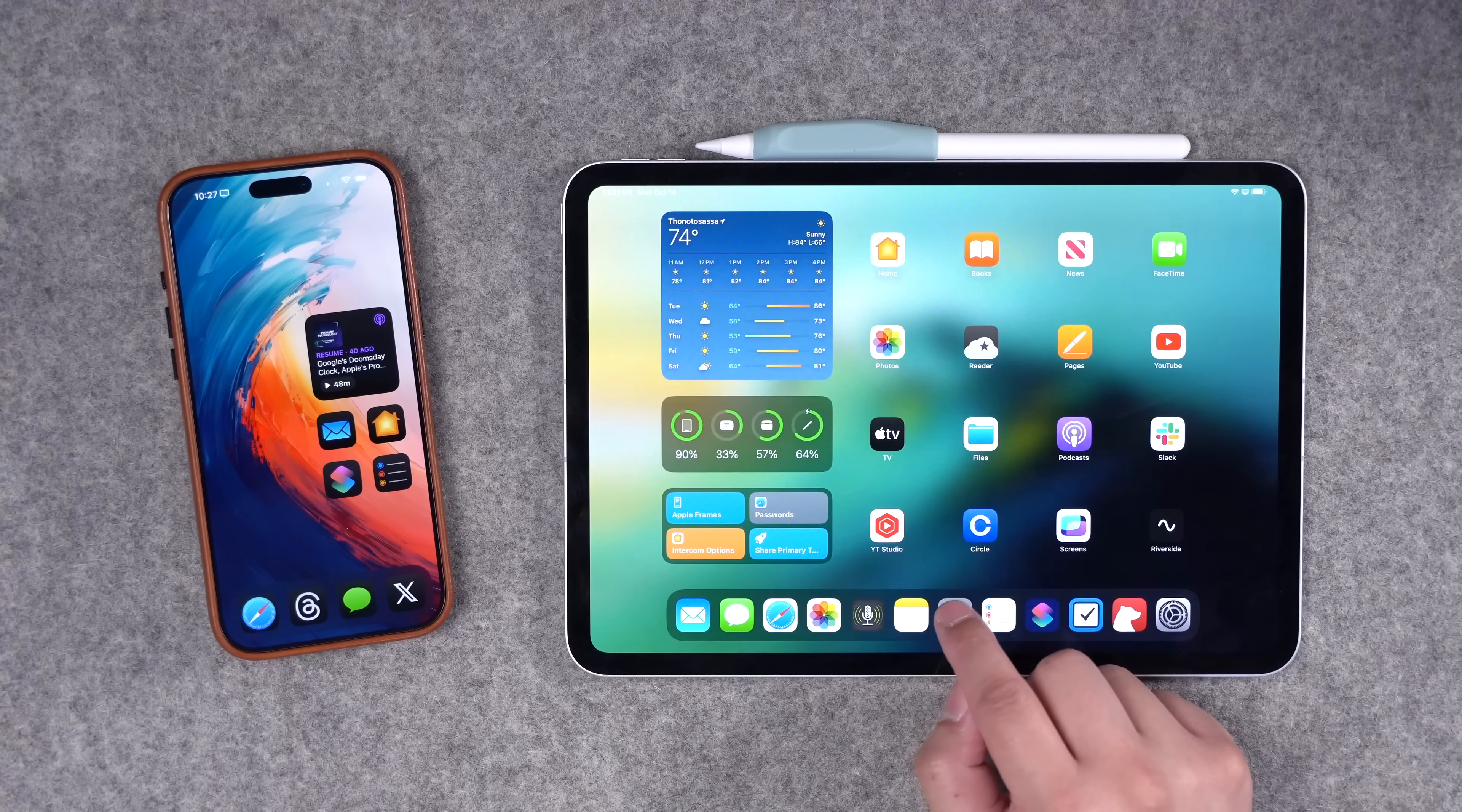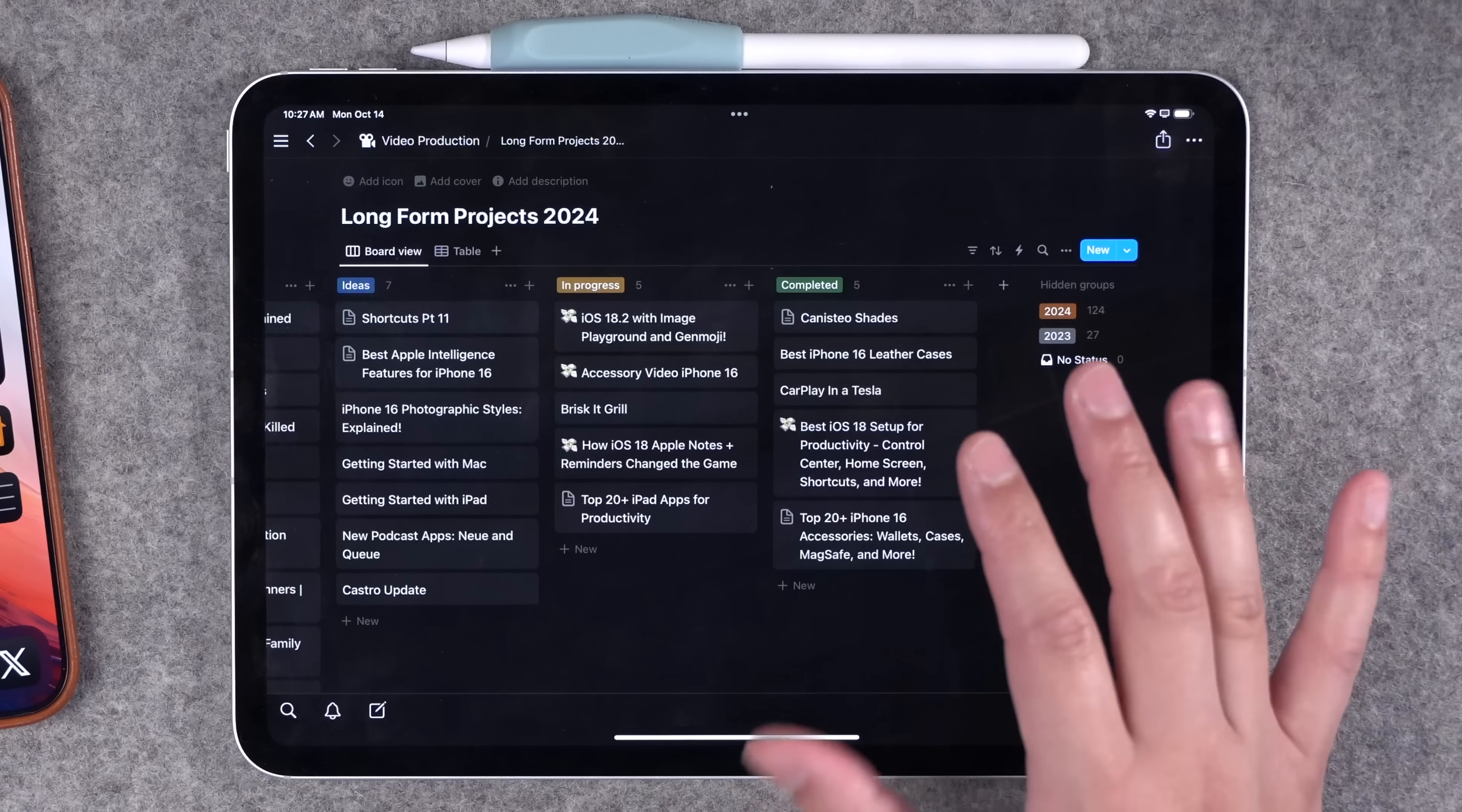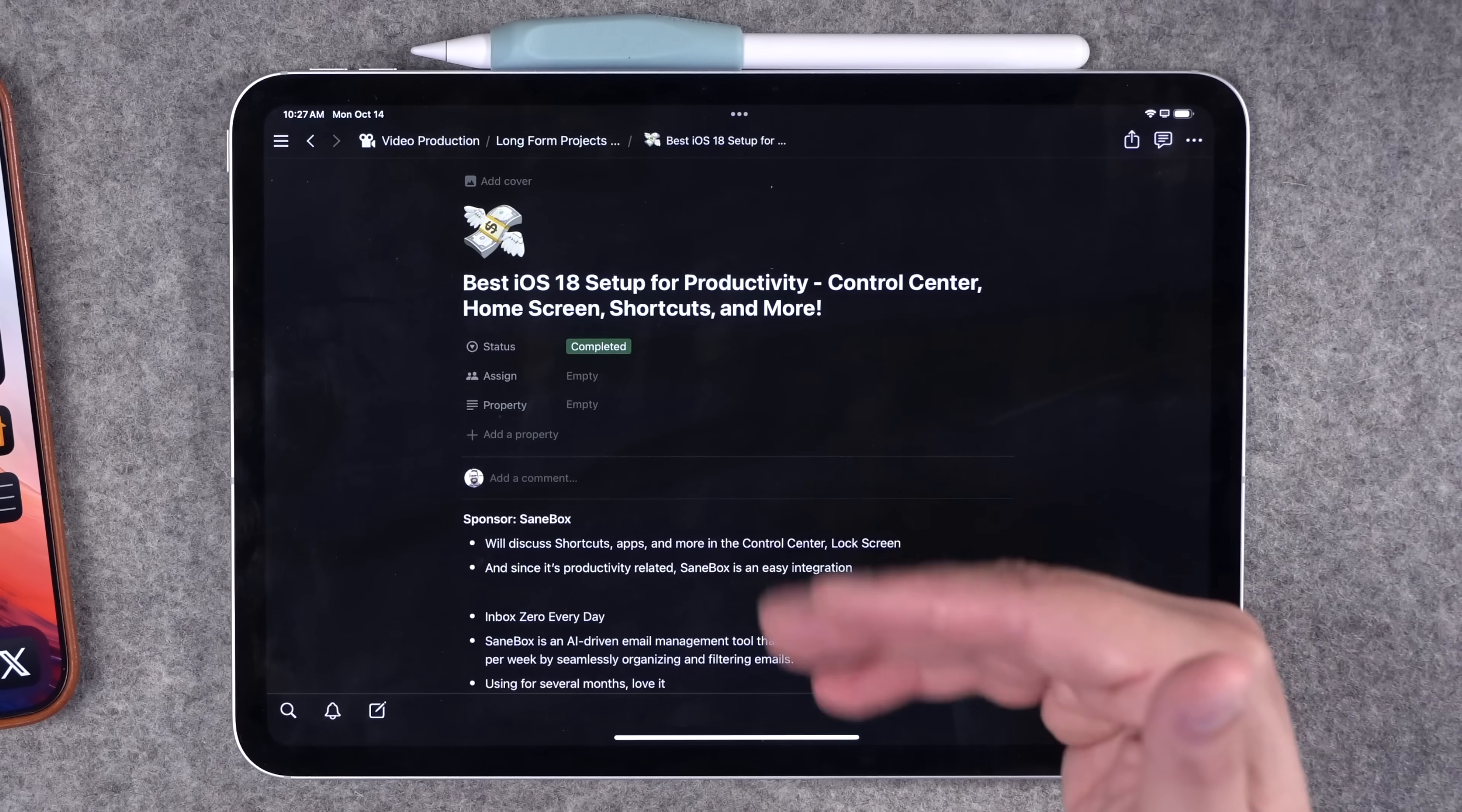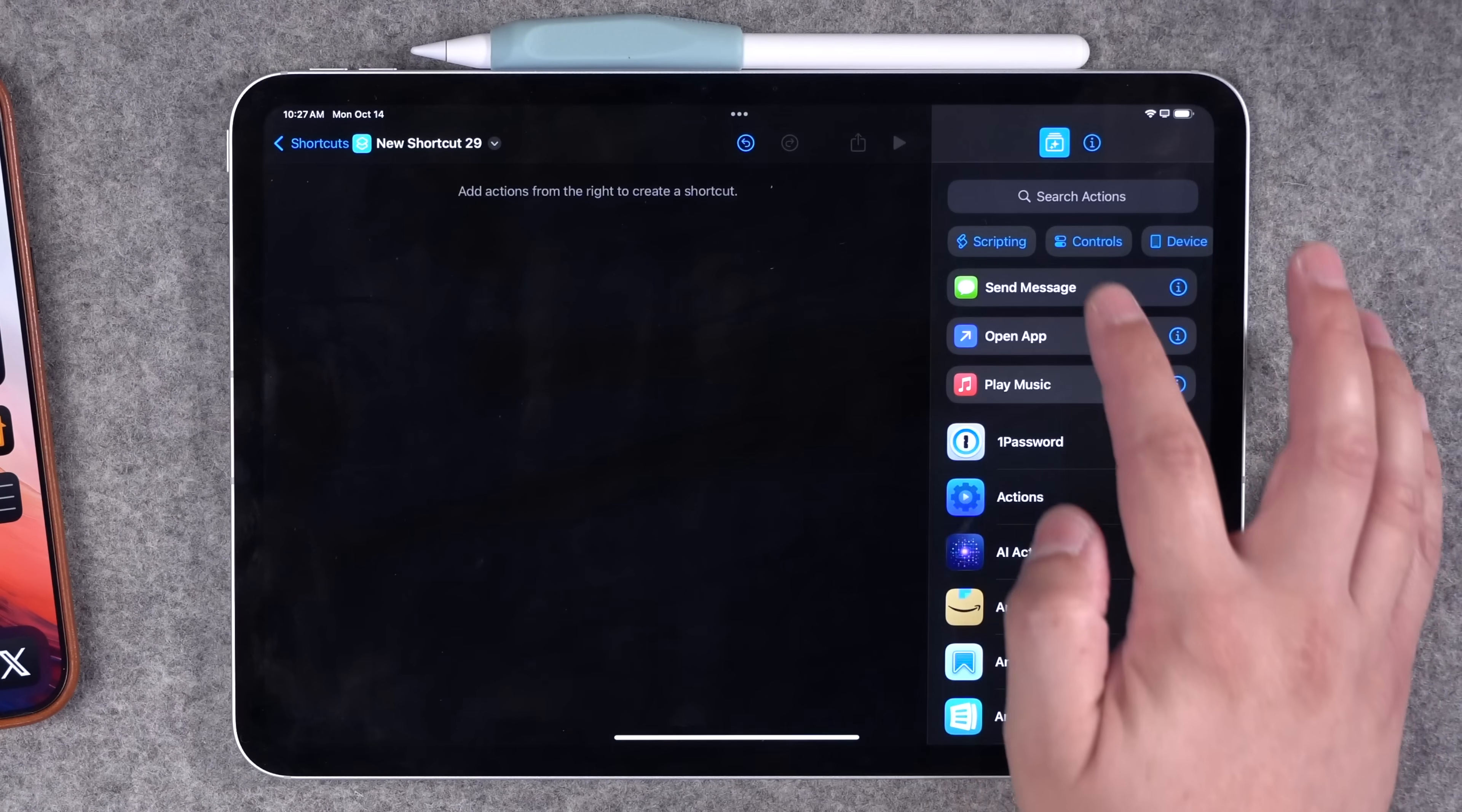I've been using Notion for a long time for both my podcast and video production, and it works pretty well. I like some of the organization, but managing it on an iPad can be a little cumbersome, especially if you want to move around data and bullet points. Plus, as you know, I'm pretty into shortcuts.